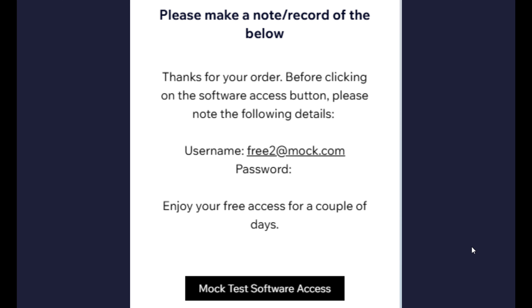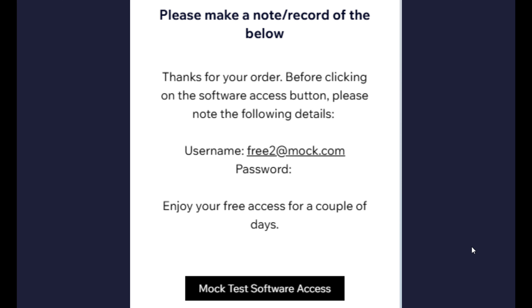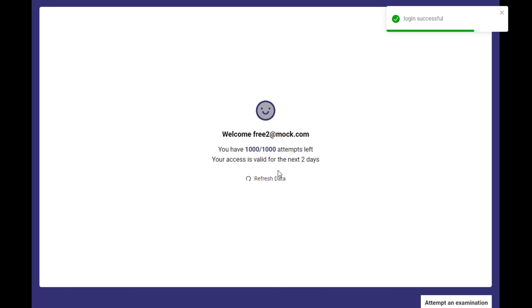Once your purchase is complete, you'll see a thank you message on screen whether you're using your phone or computer. Before you click the button to access the software, make sure to note down your username and password. With hundreds of thousands of people accessing the free version, if you lose it we cannot retrieve it for you. Then click the accessing software button, and log in with your email and password shown on screen.